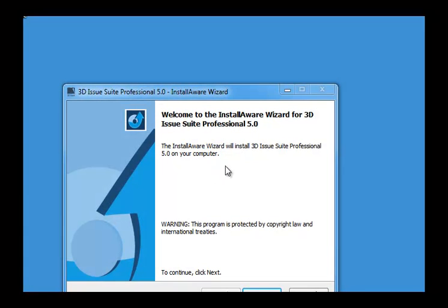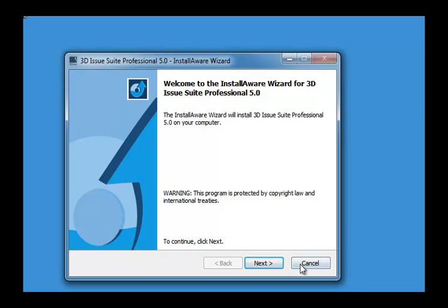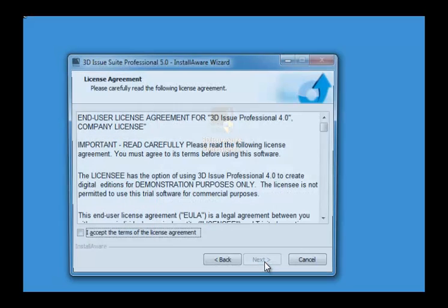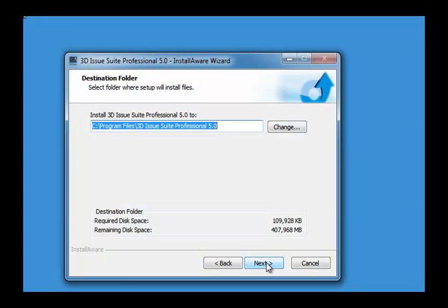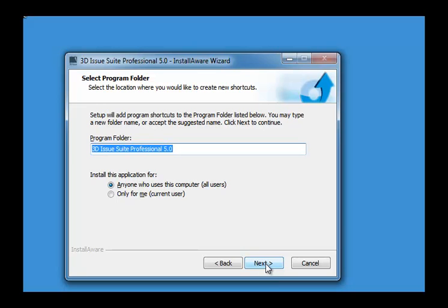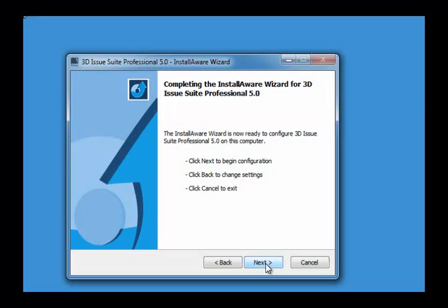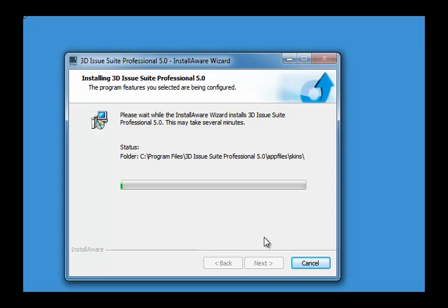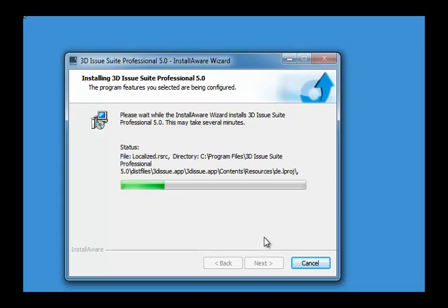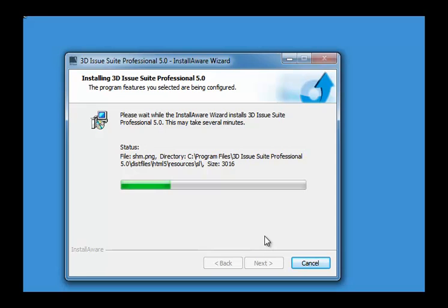You'll then see the wizard, so we'll just select next. Just read through the license agreement and next. Then just say where you want the software to be installed — I'll put it in my program files. Then it goes about installing 3Dissue Professional 5, so that may take a moment or two.